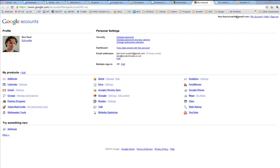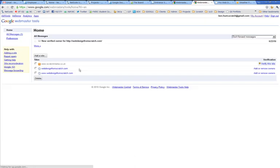So wherever you are within any Google app, Gmail or Analytics, you click My Account, you'll come to here and you should see Webmaster Tools. If not, you can click Edit and get it to show you. So I'm just going to go in quickly and give you a bit of a tour.